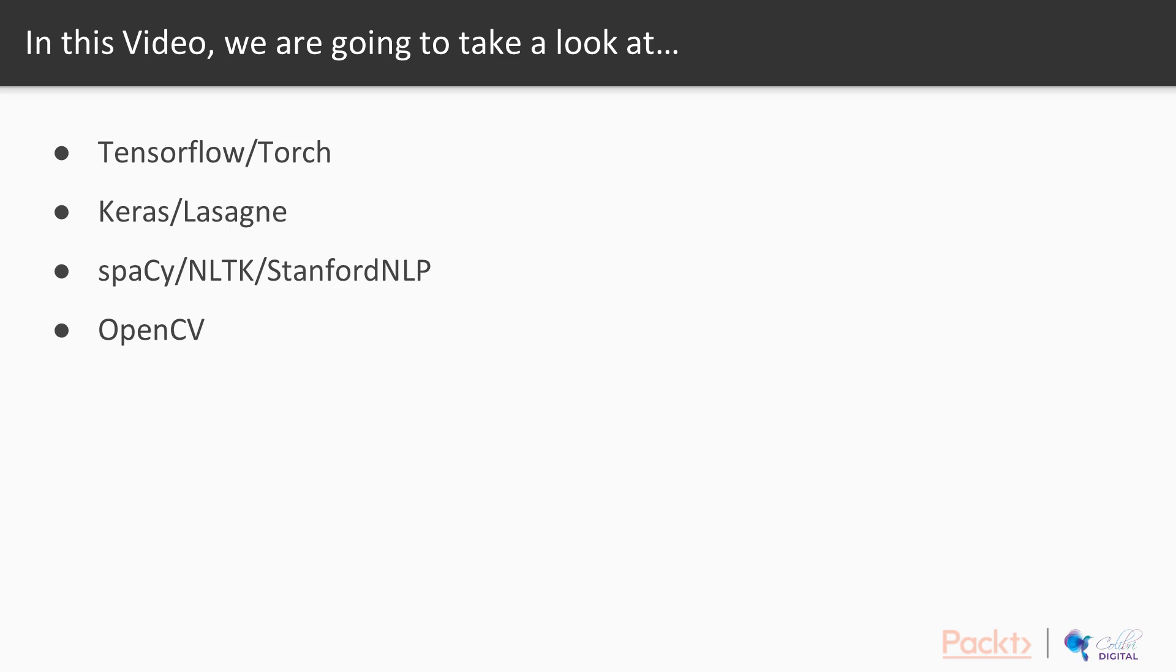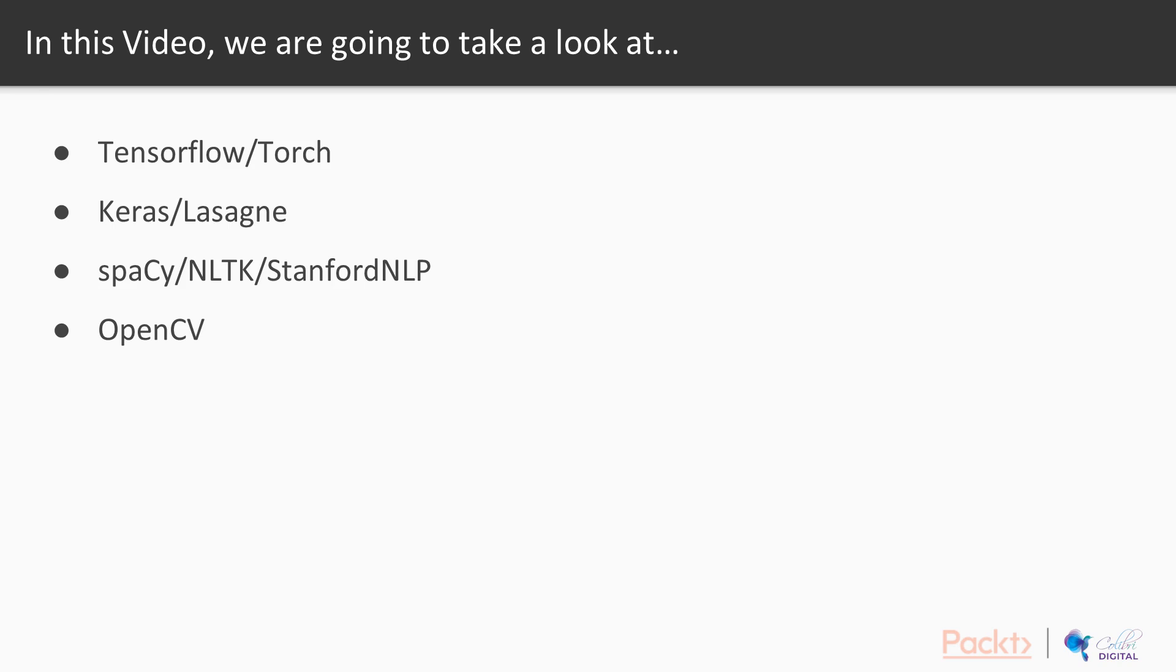In this video we're going to take a look at a few classes of advanced machine learning libraries. Number one we have TensorFlow or Torch, and then we have Keras and Lasagna which are more high level deep learning libraries. Then we have Spacey, NLTK, and Stanford NLP which are machine learning libraries geared towards text data, and obviously OpenCV which is machine learning geared towards image data.